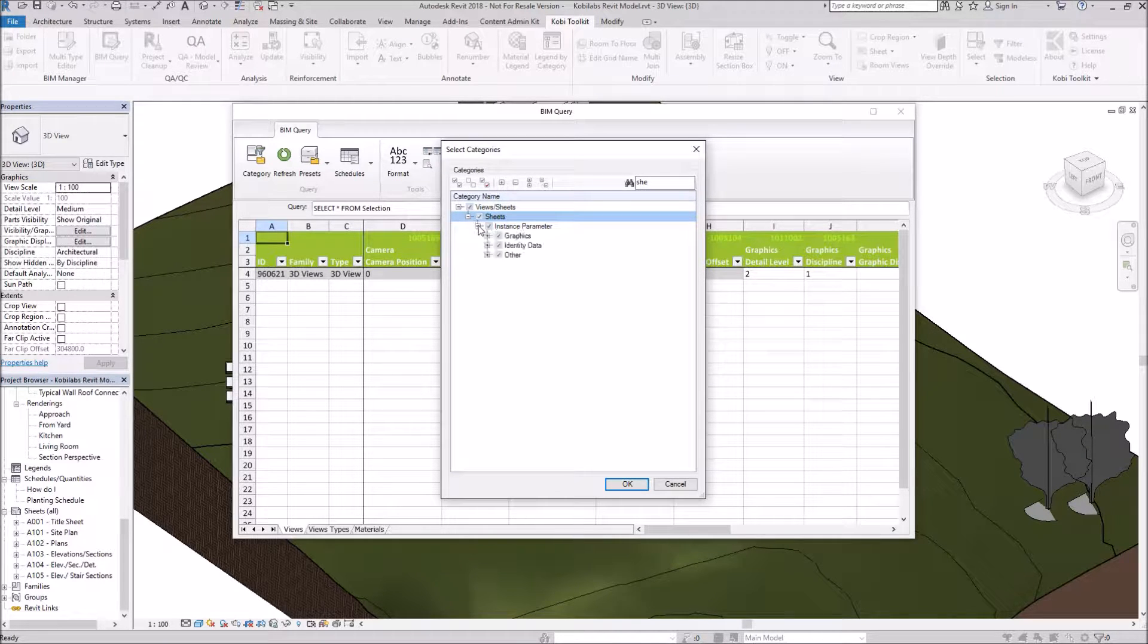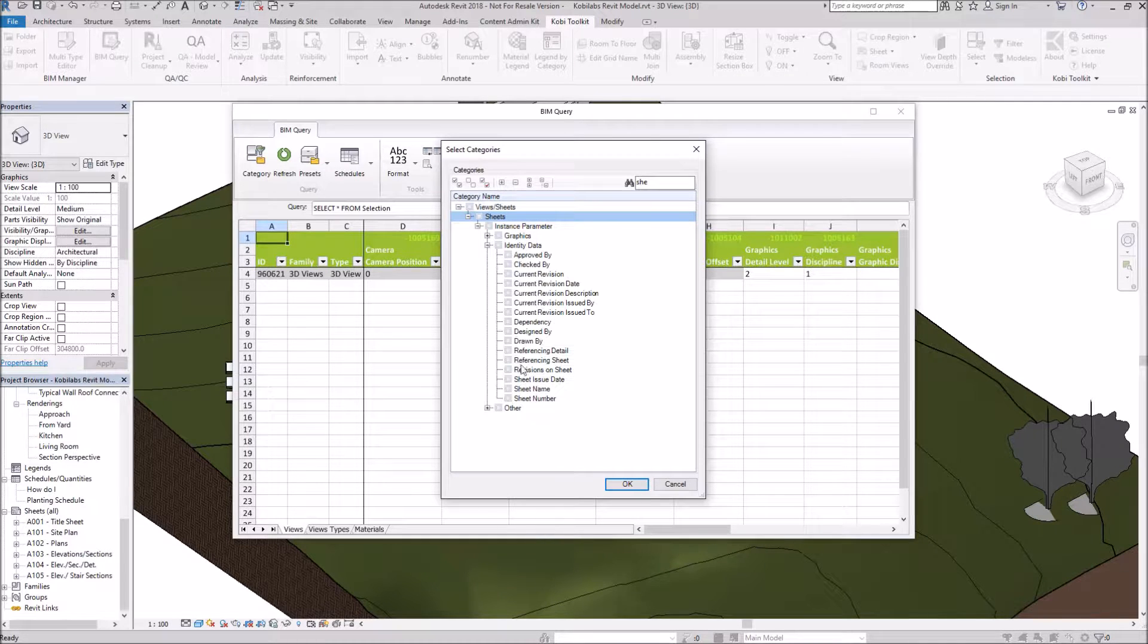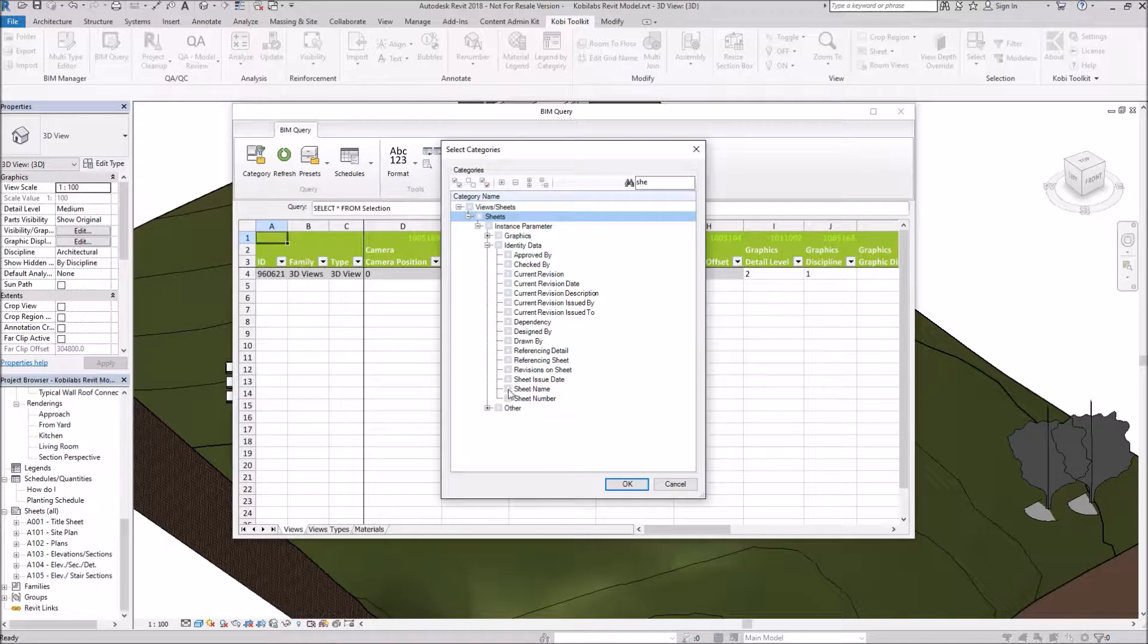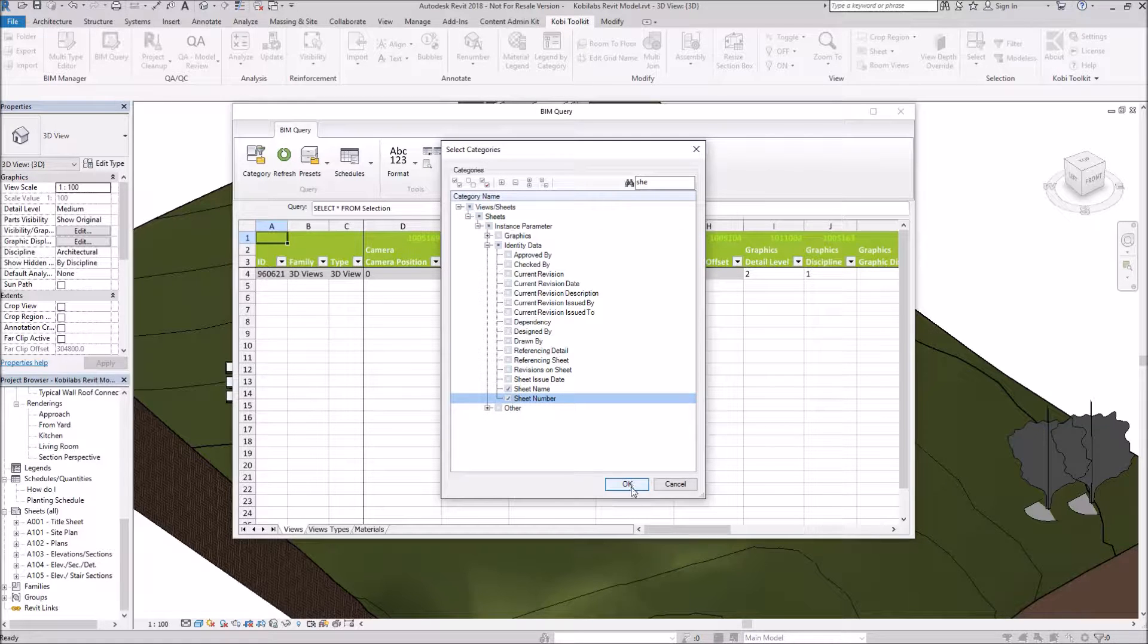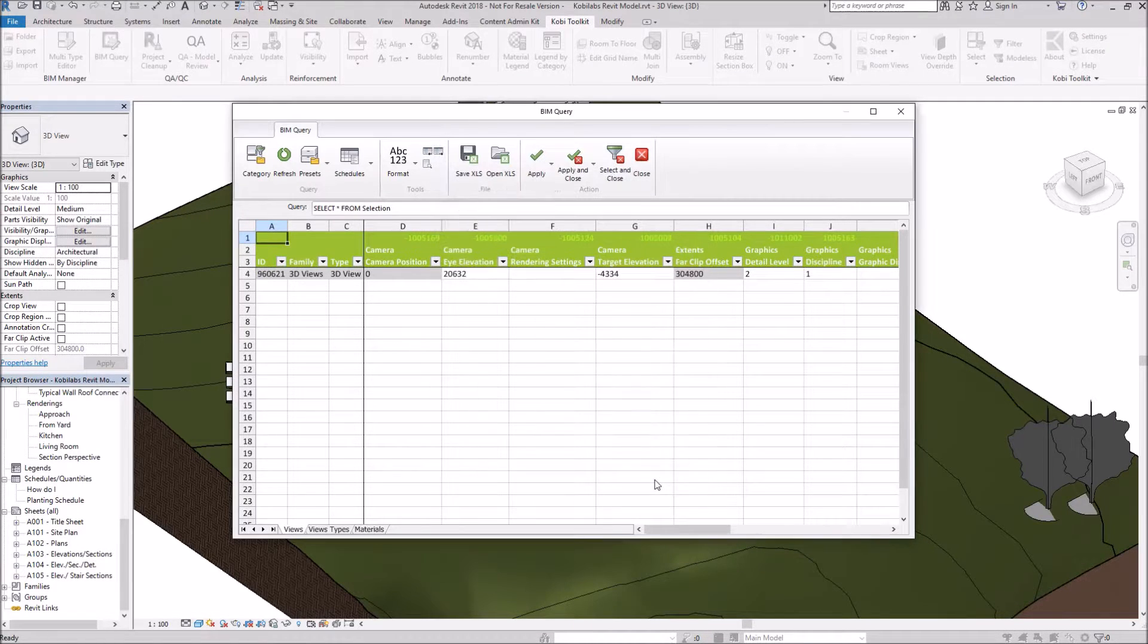And same thing. I don't want to see all the properties in here for Sheets. What I do want to see is I want to see the sheet name and the sheet number. And I'm going to go OK.